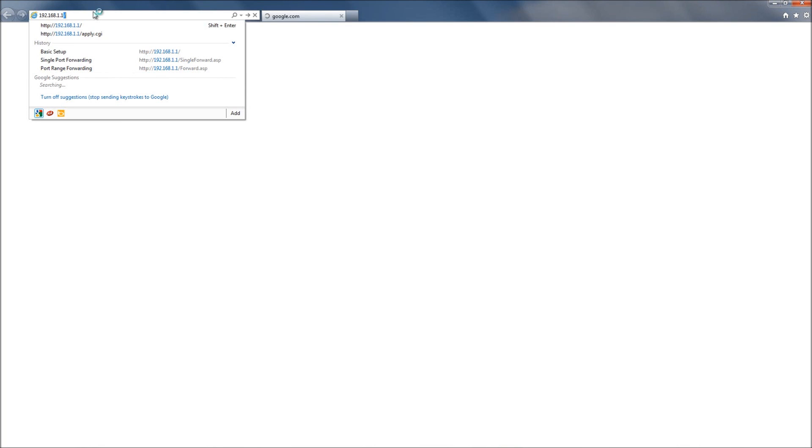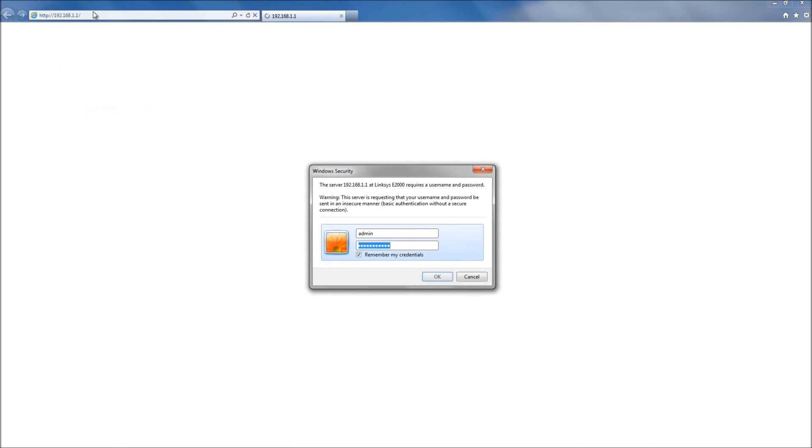With most Linksys Cisco routers, that gateway or IP address for the router will be 192.168.1.1. Also, for most Linksys Cisco routers, the username and password will both be admin.